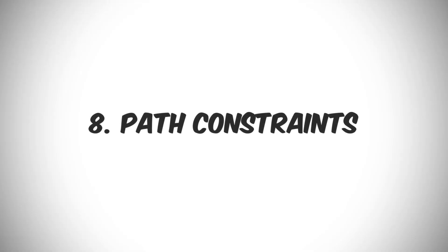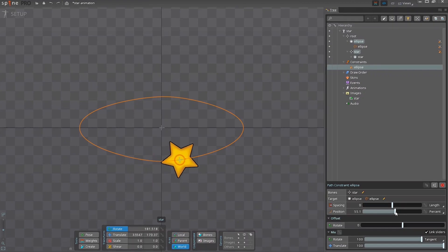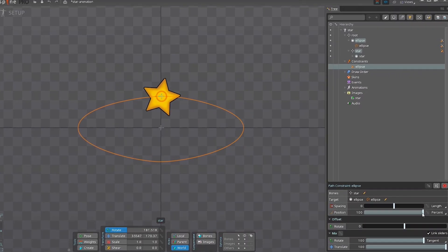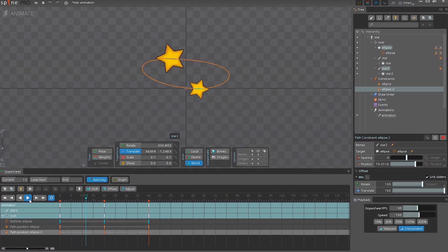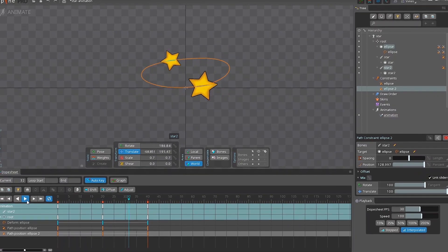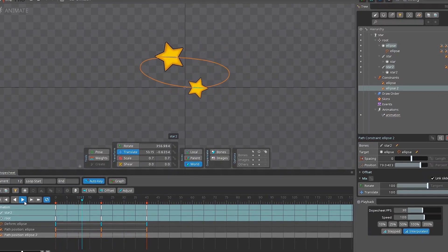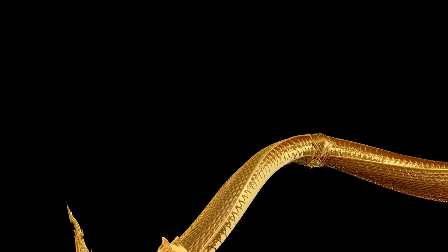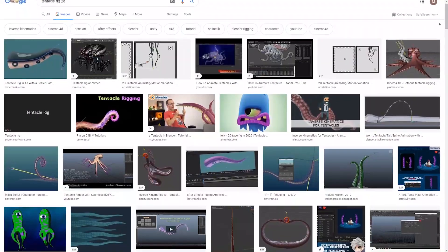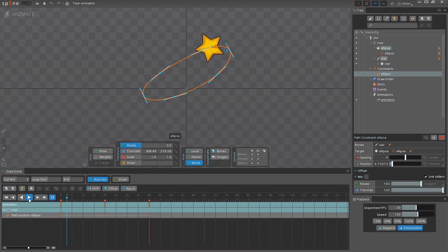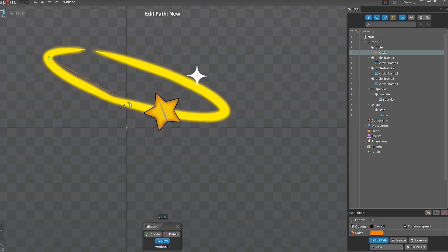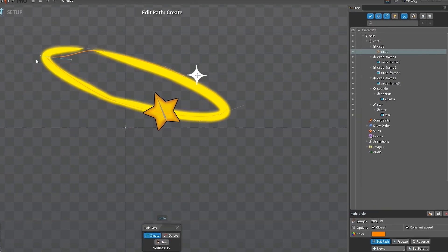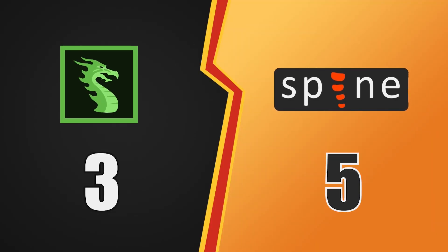Another key feature that was kind of missing for me in Dragon Bones was the ability to constrain the bone to follow a certain path. What this means is that this kind of animations would be very hard to create in Dragon Bones, not to mention a snake slithering animation or a proper tentacle movement. Spine allows you to make those considerably easily by using the Path Constraints feature, and therefore, it deserves another point.